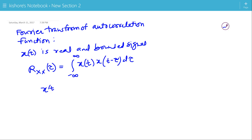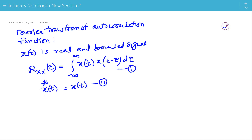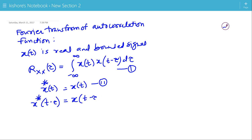Since x(t) is a real signal, it means the complex conjugate of x(t) is x(t) itself. So the complex conjugate of x(t minus tau) is also real, that is x(t minus tau).